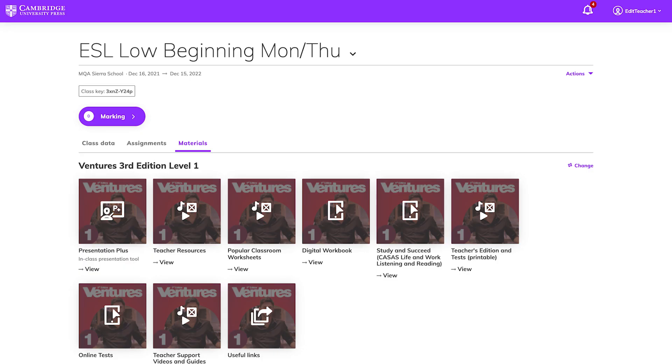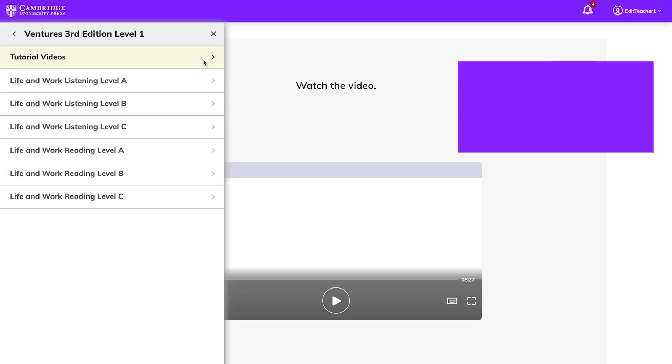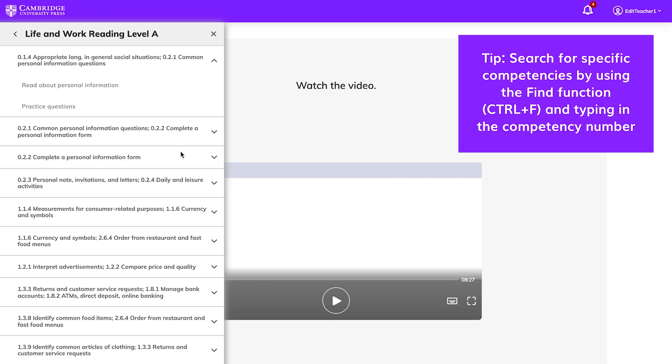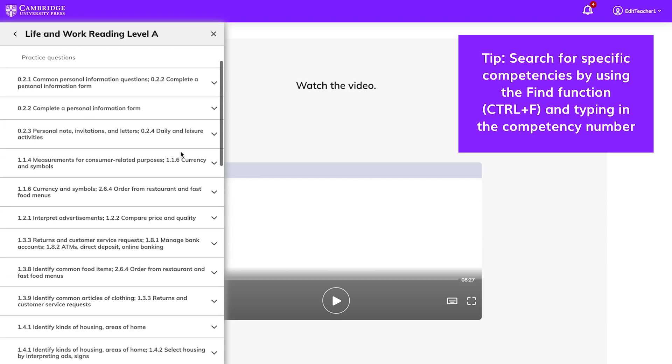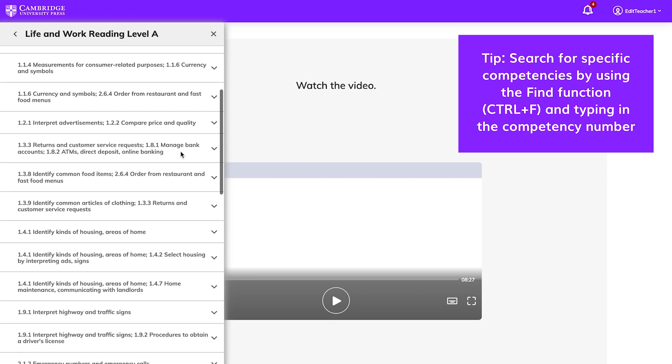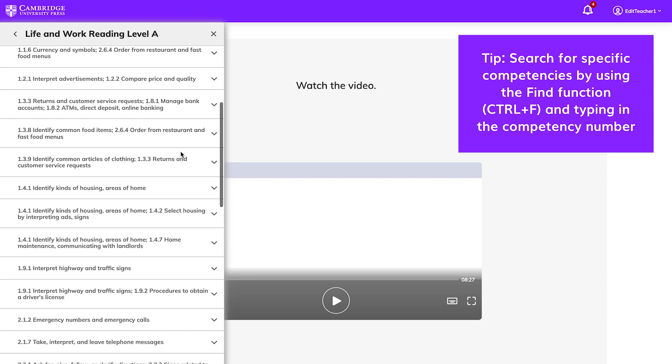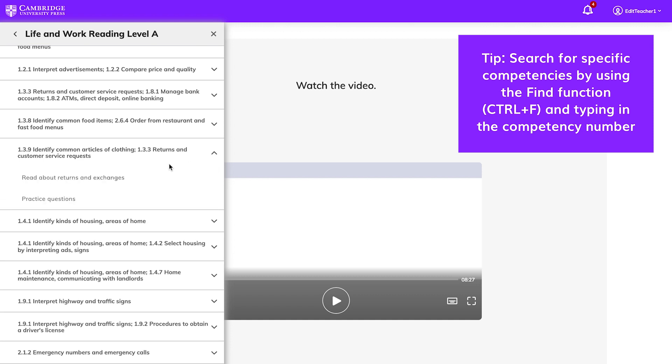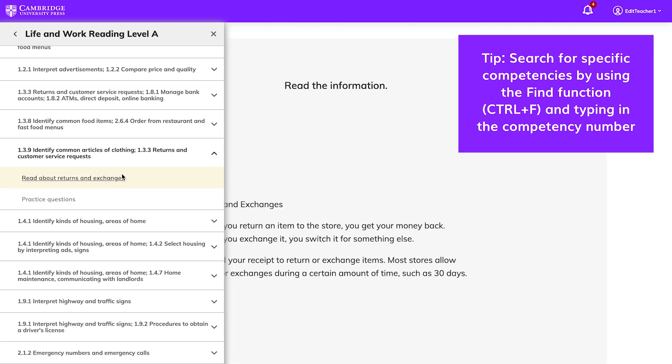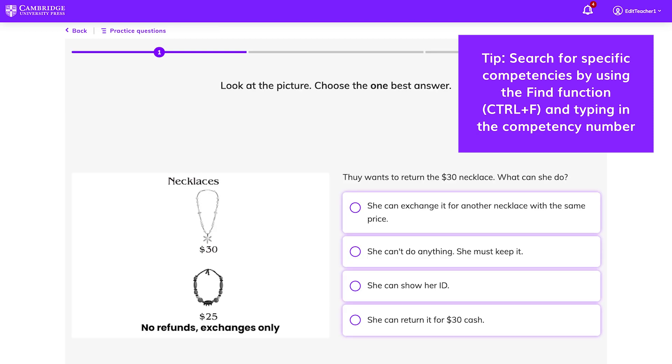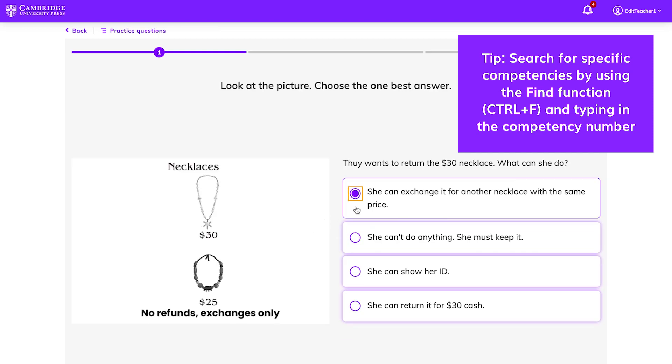Study and Succeed can be used in a number of different ways. You can assign activities that practice specific competencies that students struggled with on their pre-tests. Or, alternatively, you can assign practice across all the competencies in order to give them more exposure to the kinds of questions they will encounter.